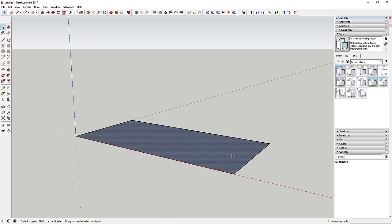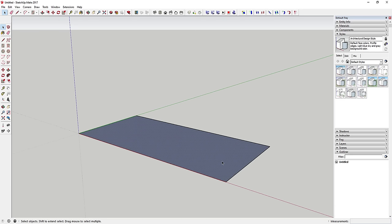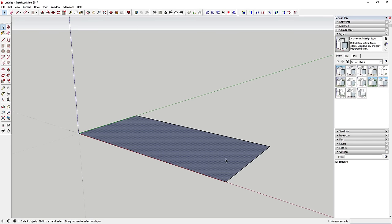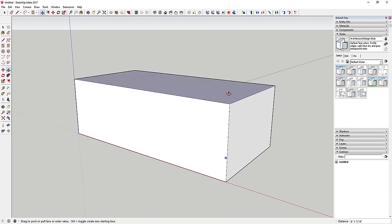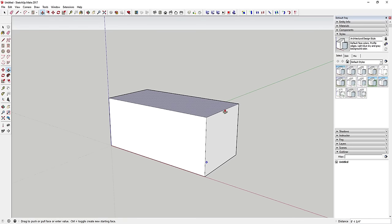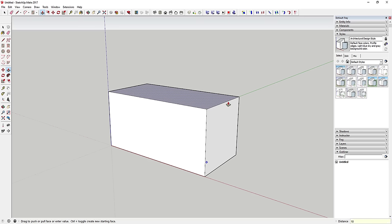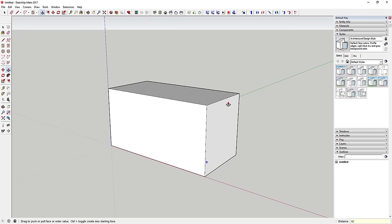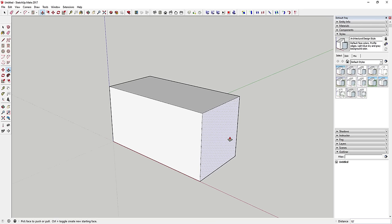Now we're going to extrude this into 3D using the push-pull tool. You can find it by clicking the icon in the toolbar or by tapping the P key on your keyboard. Click once on this face and it'll extrude into 3D. Type in 10 feet and hit Enter to extrude this face to 10 feet.